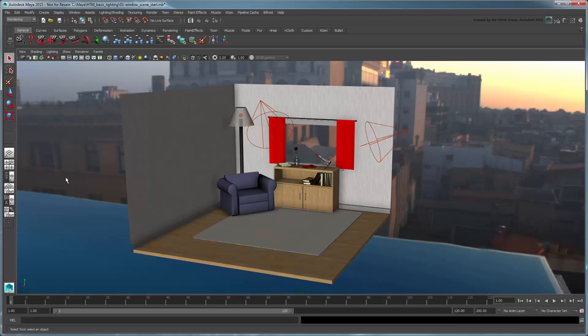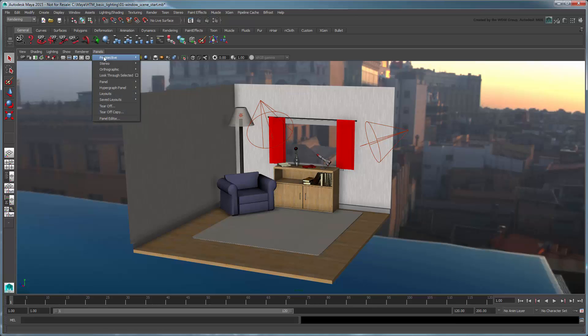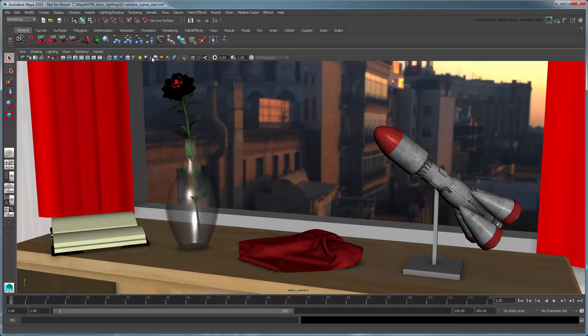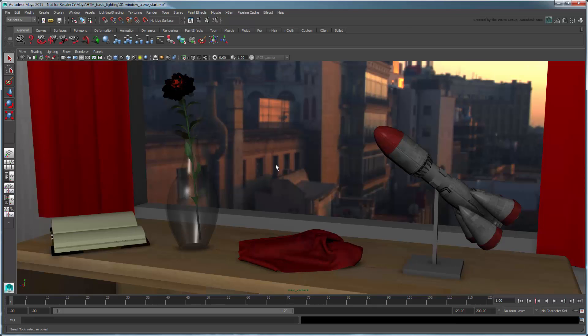Before diving into the lesson, let's first review what Color Management is and why it's necessary. Switch the current perspective to Main Camera to frame our scene. If we turn on the scene lights in the workspace, notice how dark it becomes.